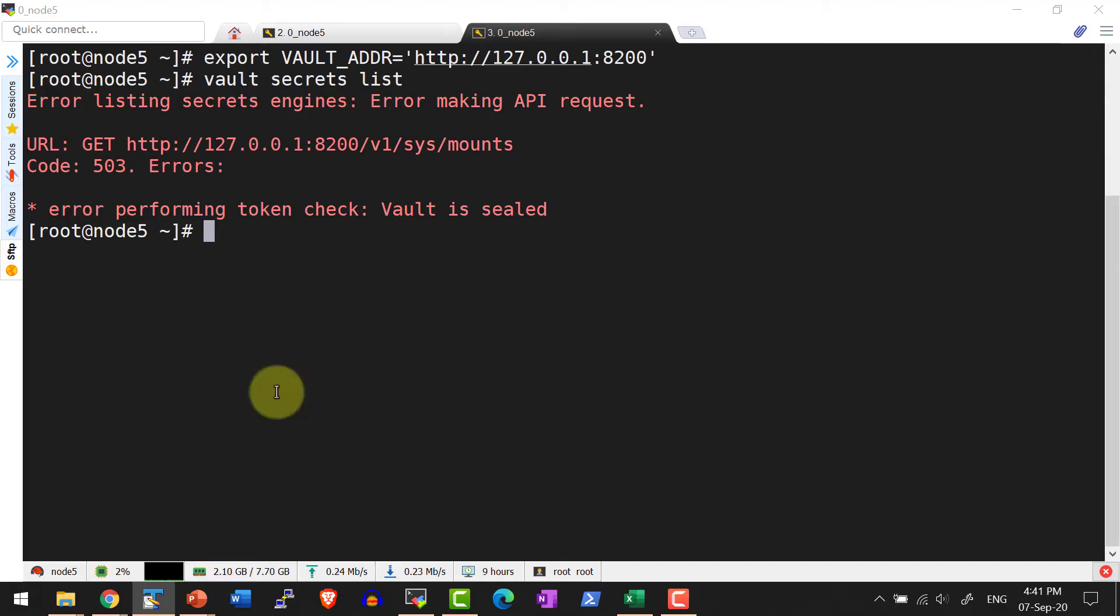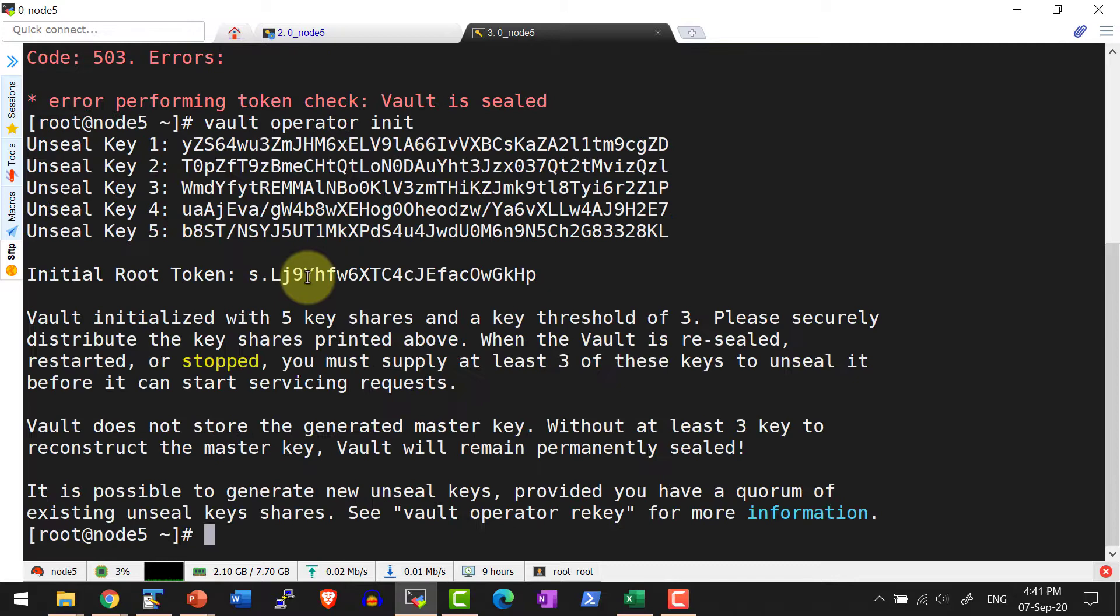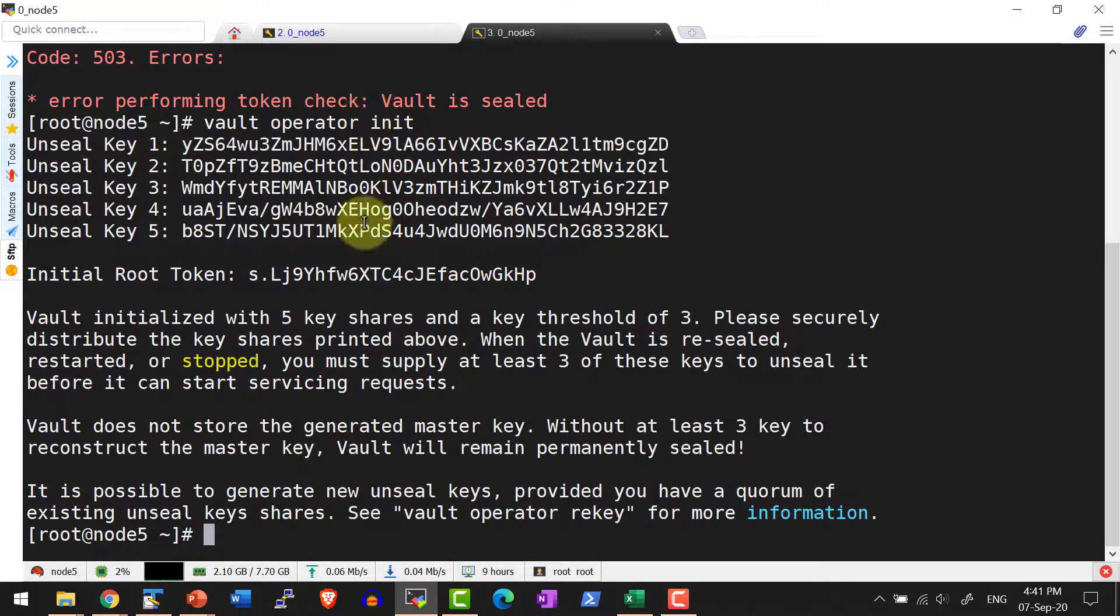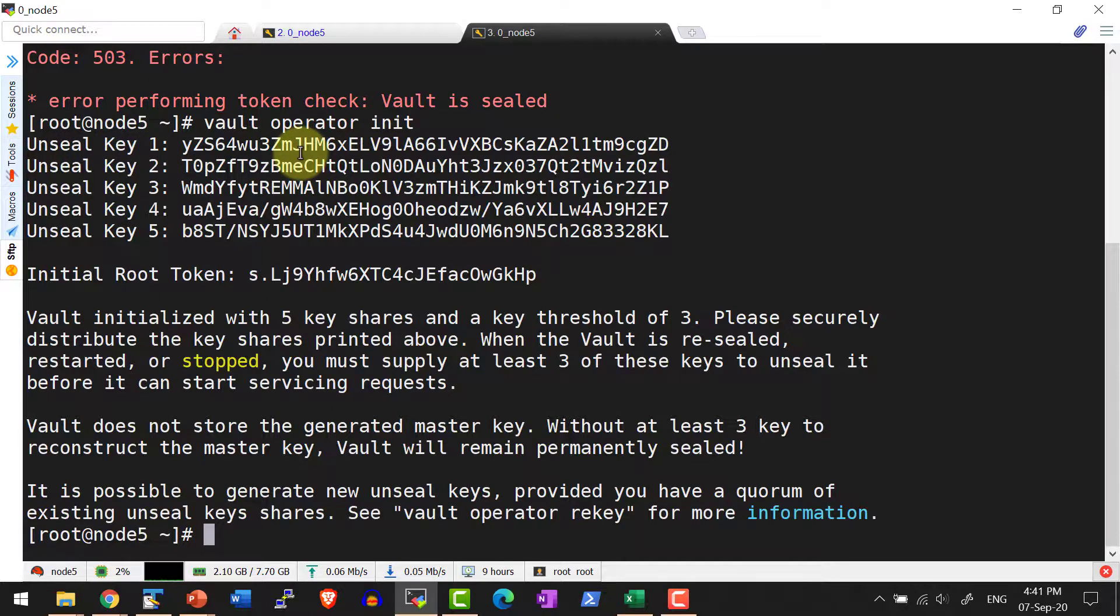The command is vault operator init. It's going to provide five unseal keys. Out of these five keys, I need to use any three keys to unseal the vault.